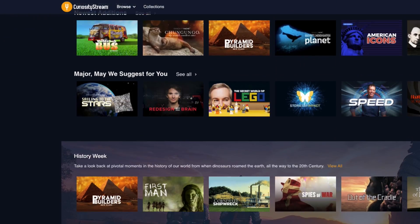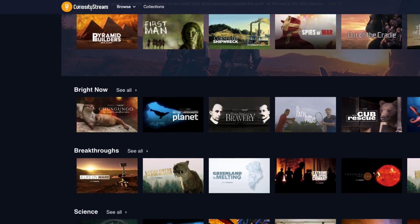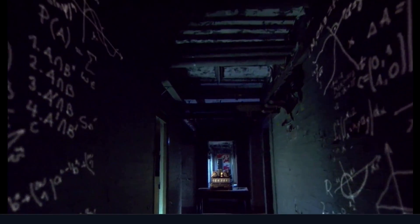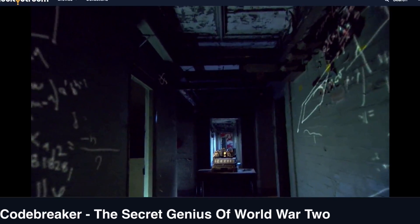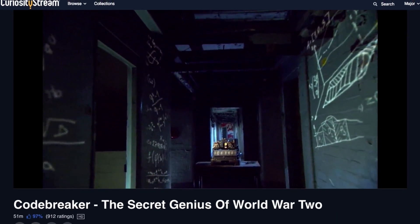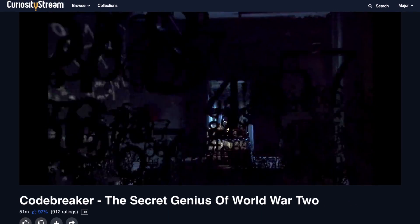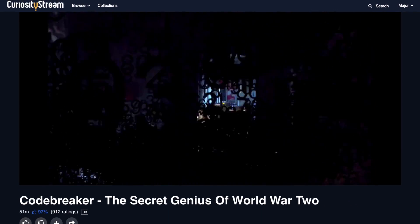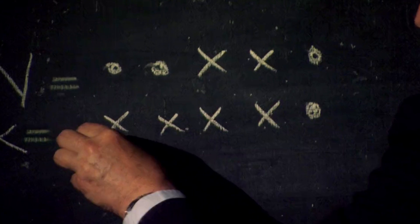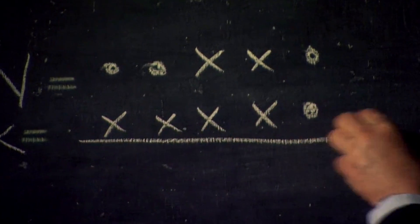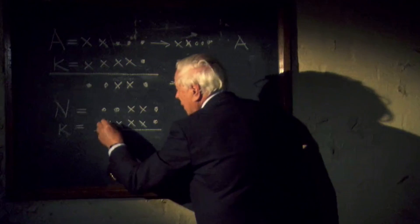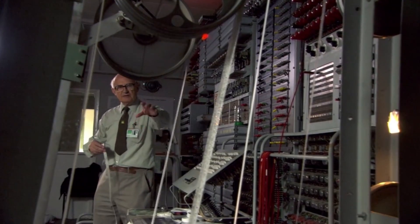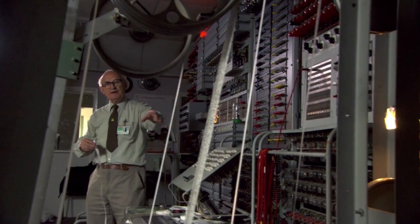One documentary I really enjoyed is Code Breaker, as this explores some of the mathematics used to break German encryption during World War II. Most of you probably have heard of Alan Turing, but there were many more people involved in this, and this film takes you through the story of how someone named Bill Tutt pulled off what some describe as one of the greatest intellectual feats of World War II.